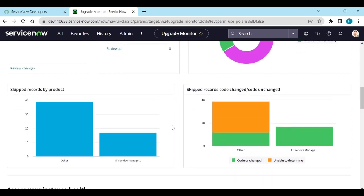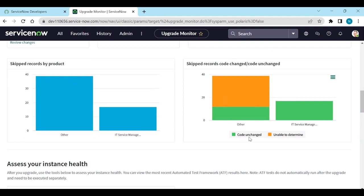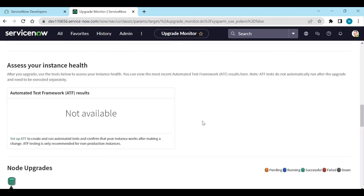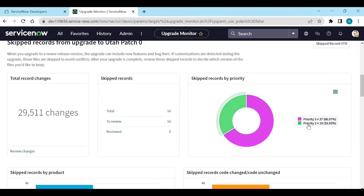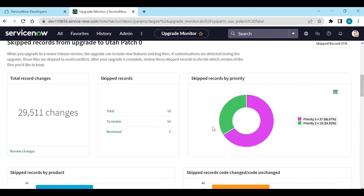Green means the code is unchanged, and yellow means unable to determine — so you also need to check what is missing or newly added for those. You can sort skipped records by priority: high-priority records should be reviewed first, and lower-priority ones can be reviewed later. After upgrading to any new release or patch, always review skipped records, and either revert to out-of-box or keep your customizations as needed.